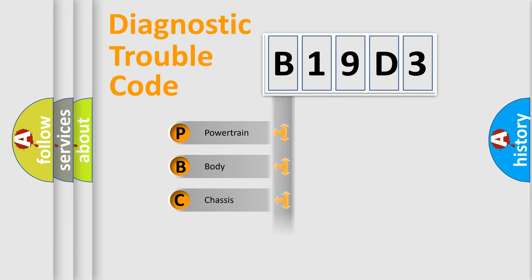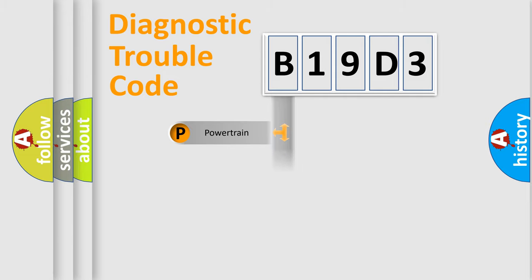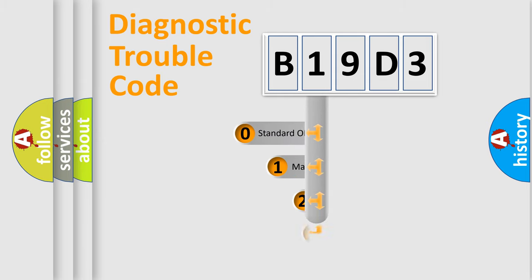Powertrain, Body, Chassis, Network. This distribution is defined in the first character code.